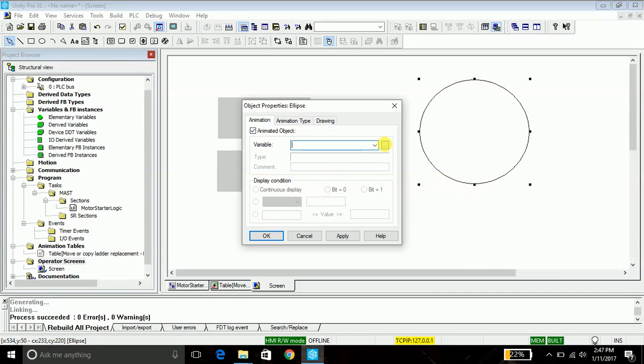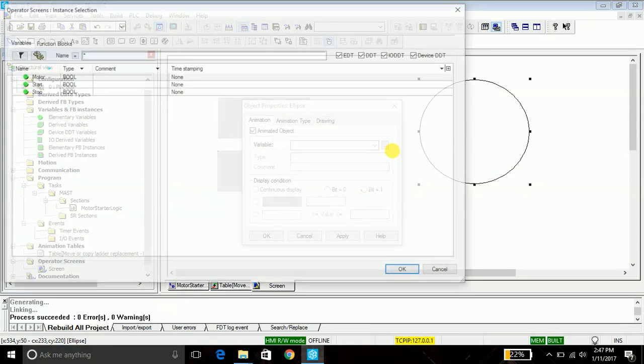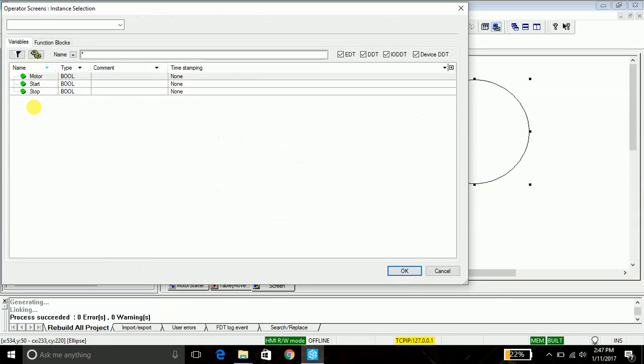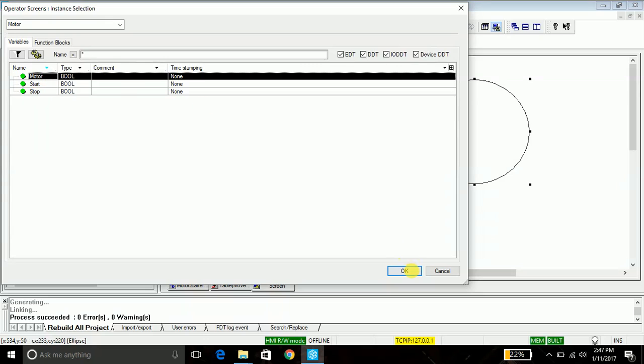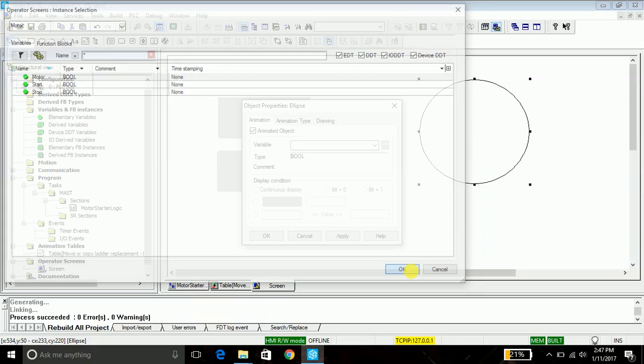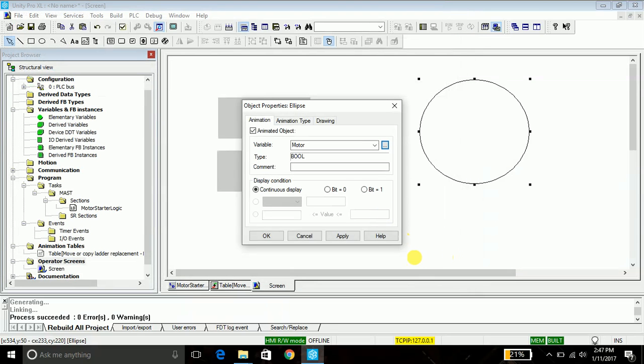And as I want to display it red in the off state, so I will select off state, that is bit zero, and go into the draw, and in pattern I will just go into the full and assign a red color and say apply.